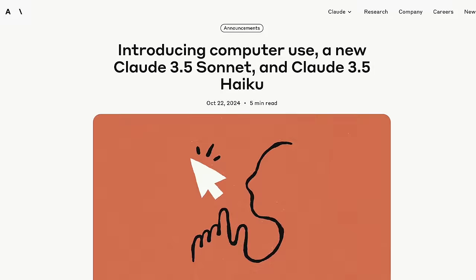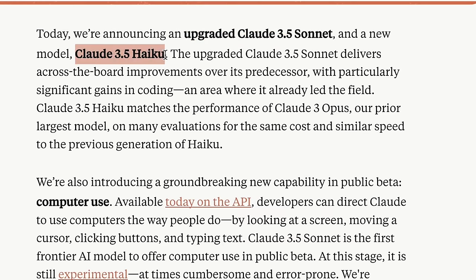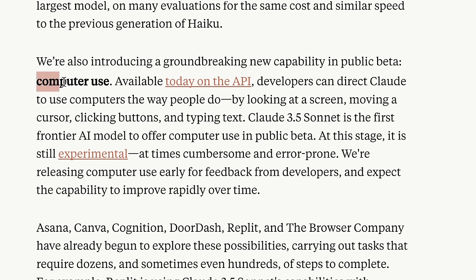They said AI was going to come for software developers, but testers, QA engineers, you're not safe either. Anthropic just announced Claude, which is already a really good model, but they've announced something called computer use.